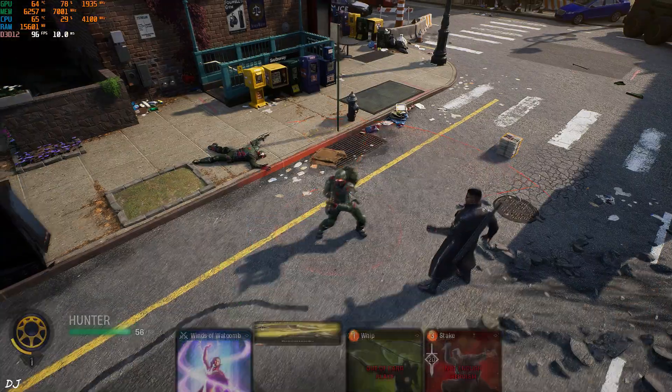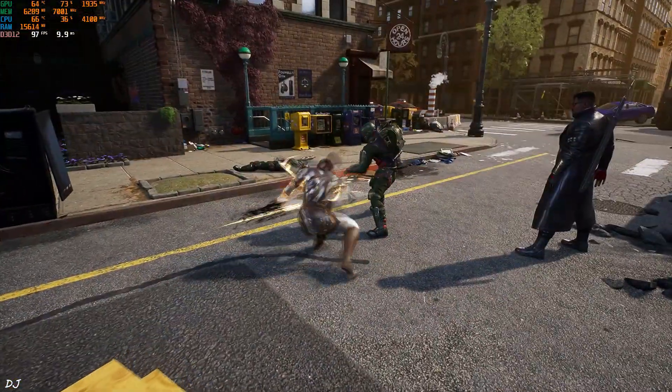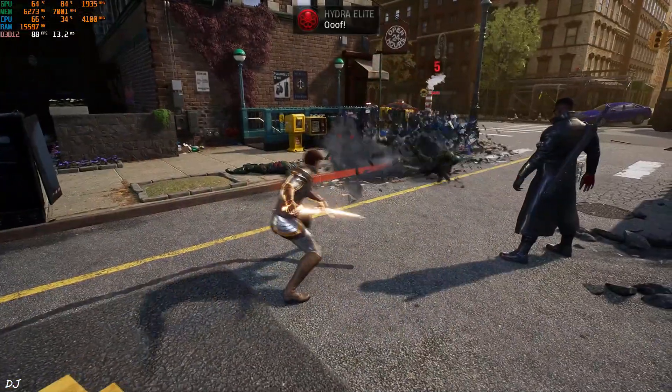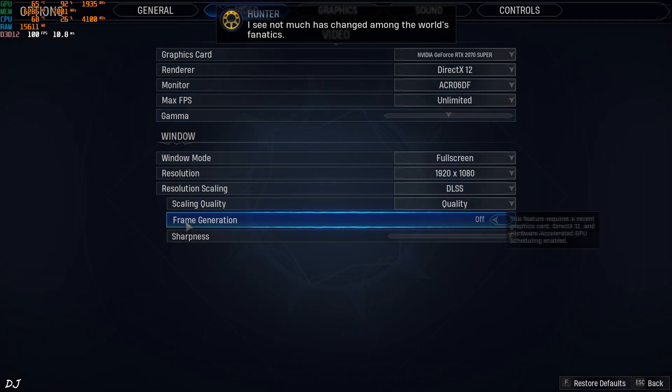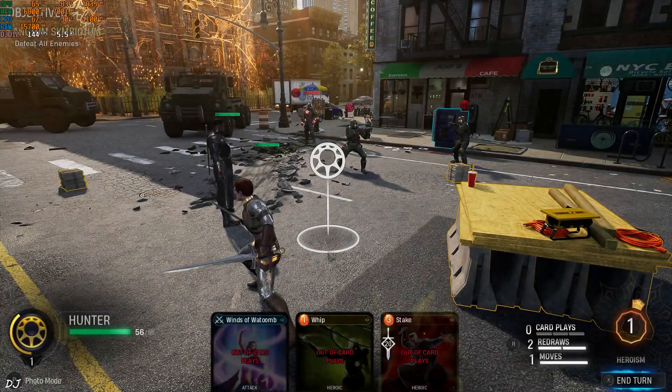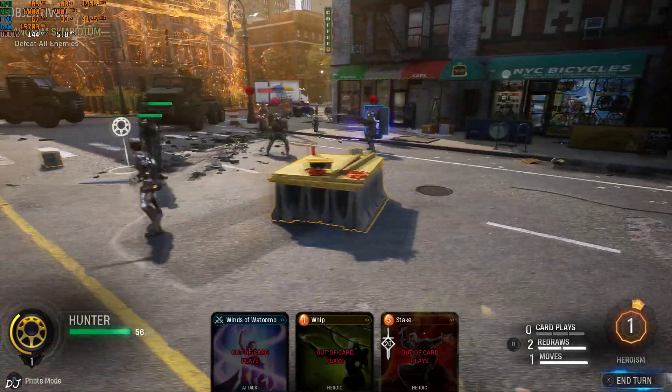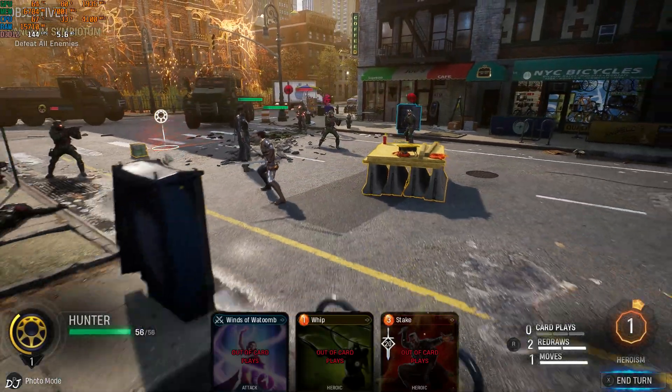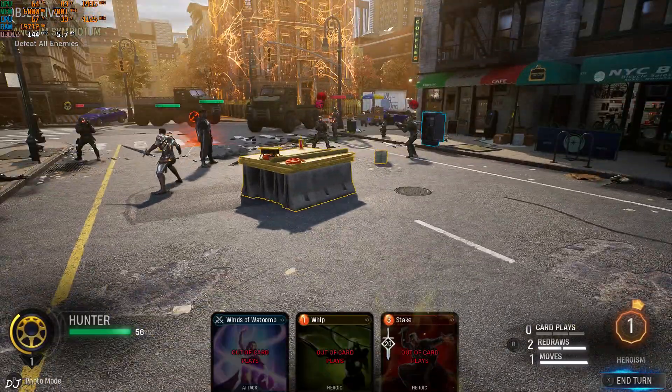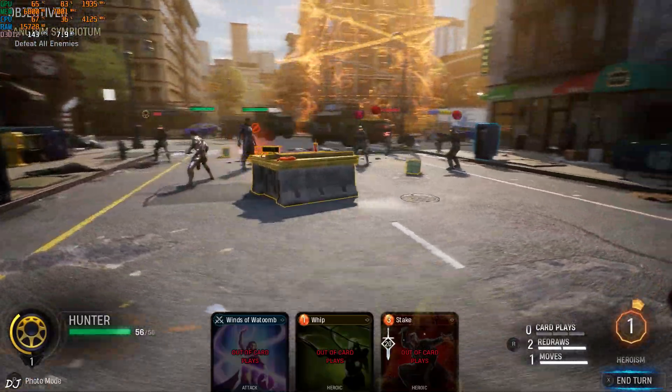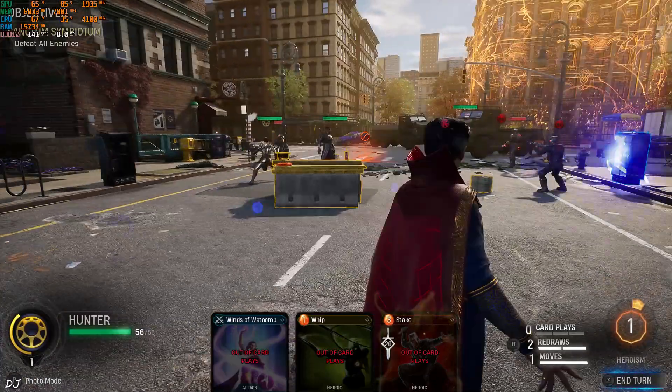Now I'll enable frame generation. Just go to video settings. Set frame generation to on. Now we are getting around 144 FPS, maxed out my monitor's refresh rate. Game is running smoothly. Moving the camera. Animation is smooth.